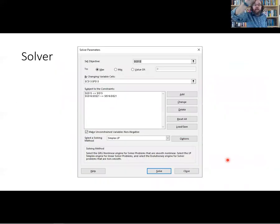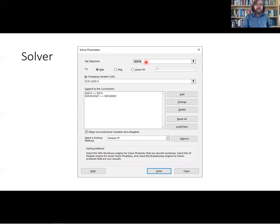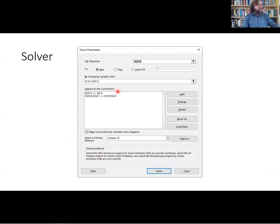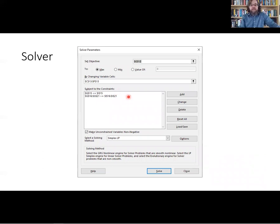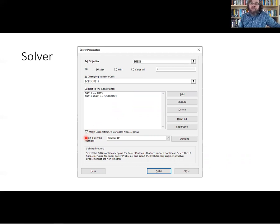I click on Data and then Solver to get the pop-up box. I enter the cell address of the profits I'm trying to maximize, select Maximize, and specify the location of the decision variable cells in yellow. I then add the constraints: the budget constraint is less than or equal to $40,000, and all the remaining constraints are greater than or equal to. I check the box forcing all variables to be non-negative, select the Simplex algorithm from the dropdown, and hit Solve.